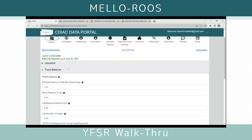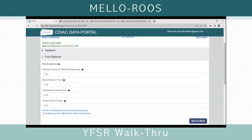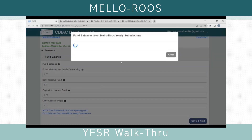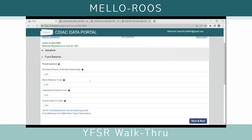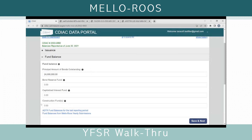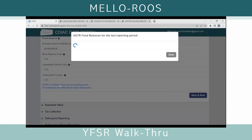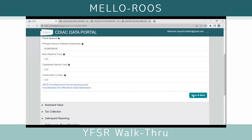The next section is the fund balance. This is capturing the principal amount of the bonds. There is a resource field for the prior Mello-Roos Yearly Fiscal Status Report. If you click on that, you should see whatever balances had been reported. In this case, the prior year had no principal payments — this is the same amount as the original principal amount, with nothing reported in the bond reserve fund, capitalized interest, or construction fund. We'll put in that there was a payment to the principal, so now the outstanding is 24 million. We'll leave the other fields as zero and click Save and Next.